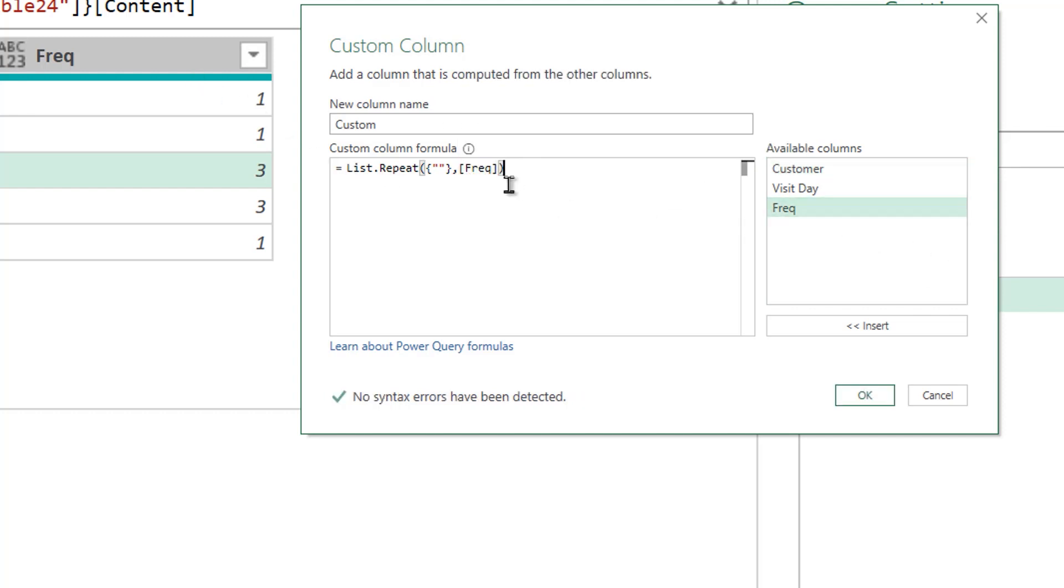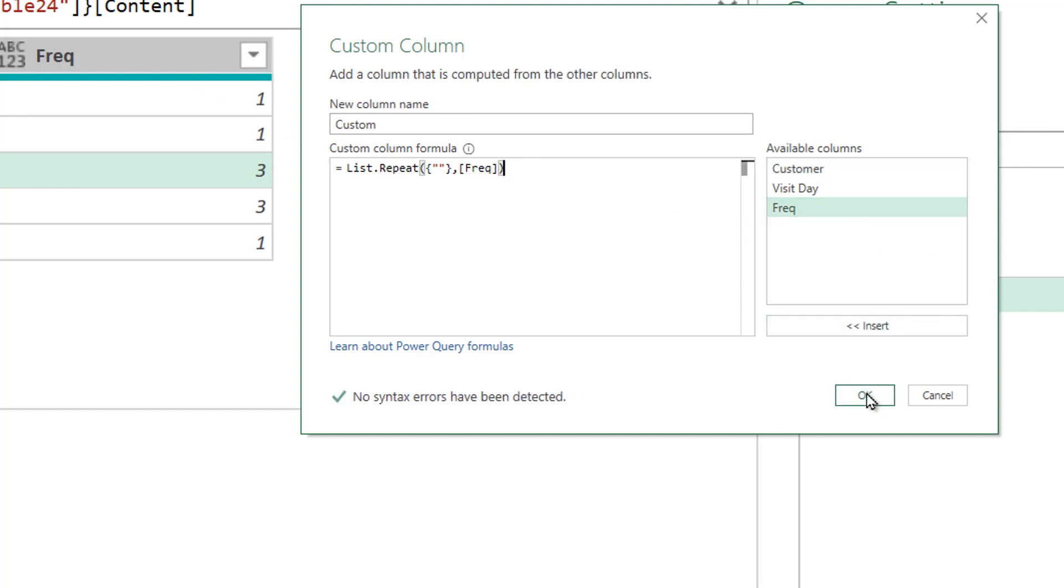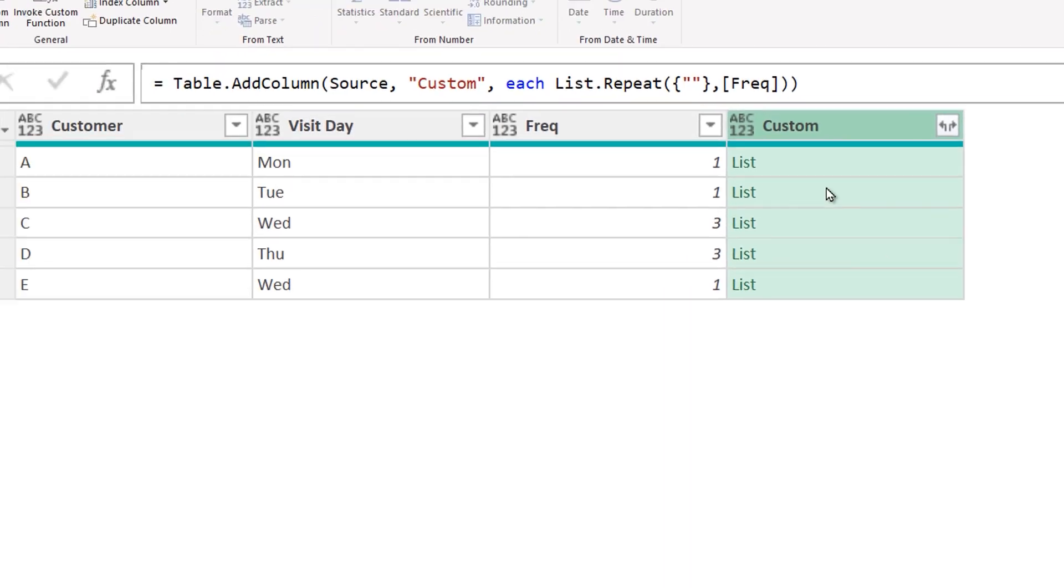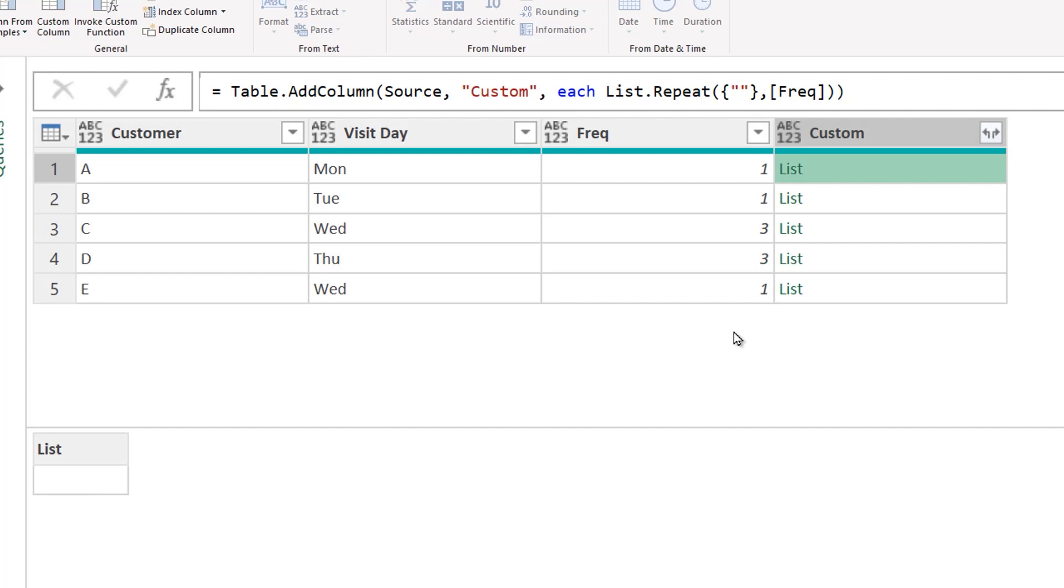I close the bracket, press enter, and I get a list. If I peek into the list, blank, nothing, just one time. Again, blank, nothing, but three times.